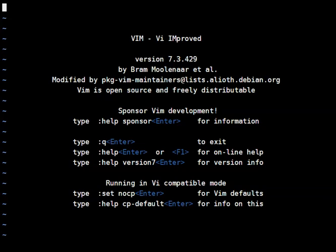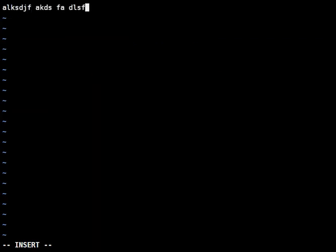We also have insert mode where we insert text and we get there by hitting the letter I. So you can see the status bar is telling us we're in insert mode now and that means we can start typing text.